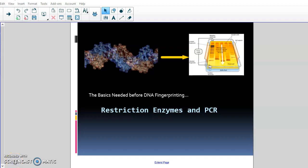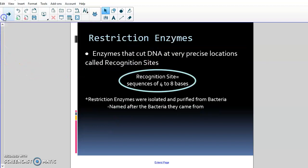Today we're going to talk about restriction enzymes and the polymerase chain reaction, or PCR. These are a couple of things that need to happen to DNA before you can make a DNA fingerprint or DNA profile. This is your basic beginning — things that need to happen — and then we'll tie it all together to make a DNA profile or DNA fingerprint.